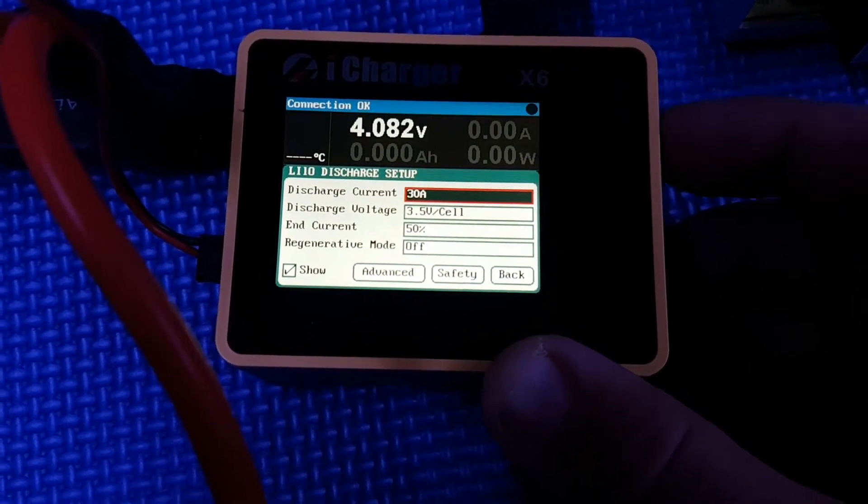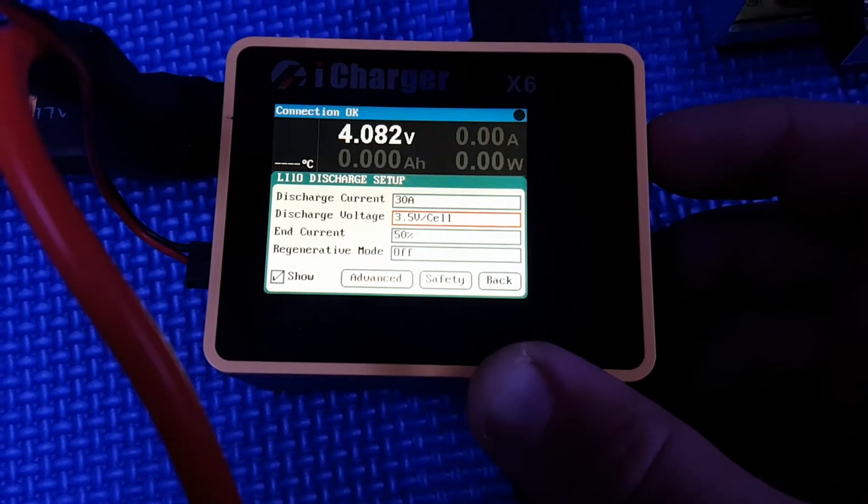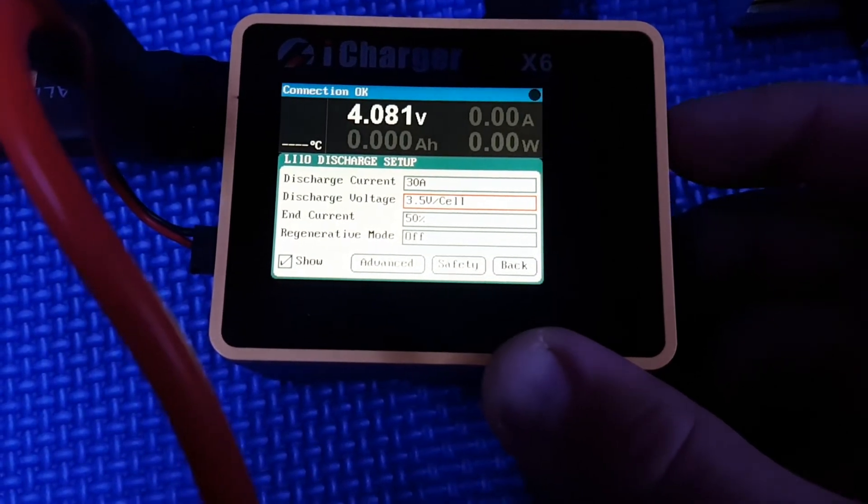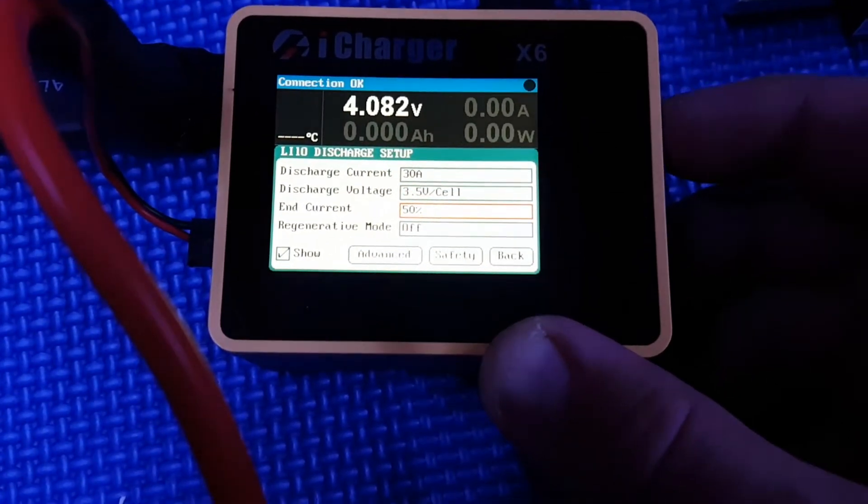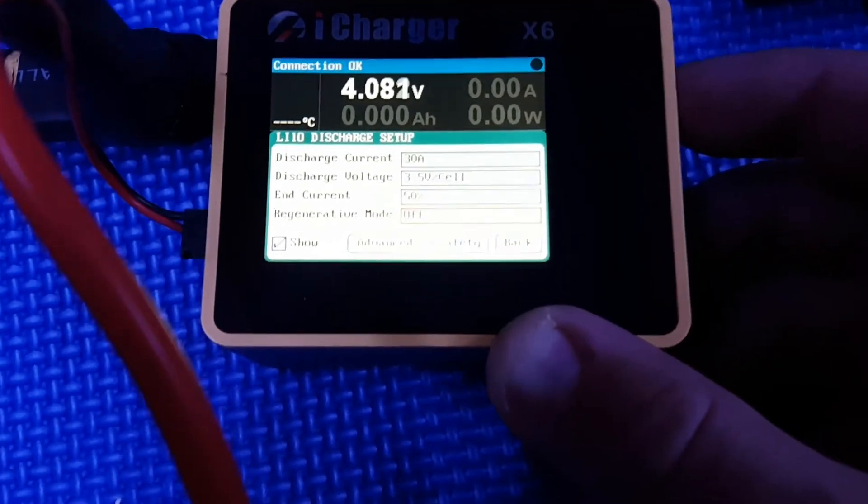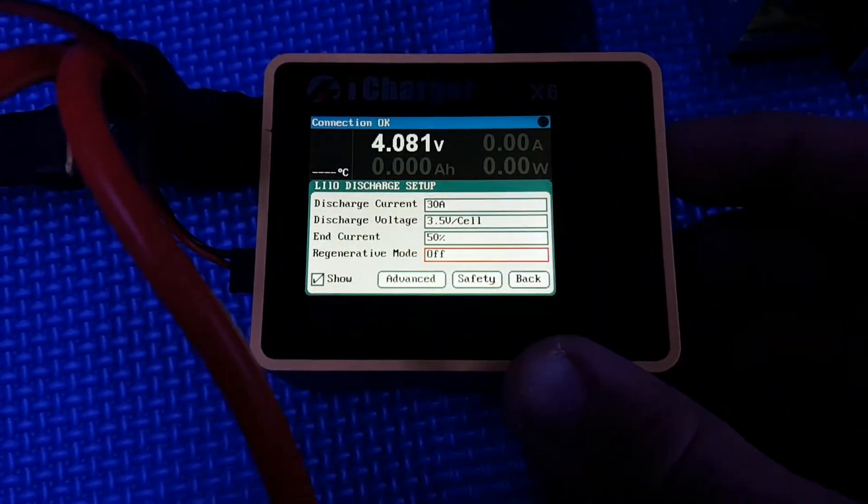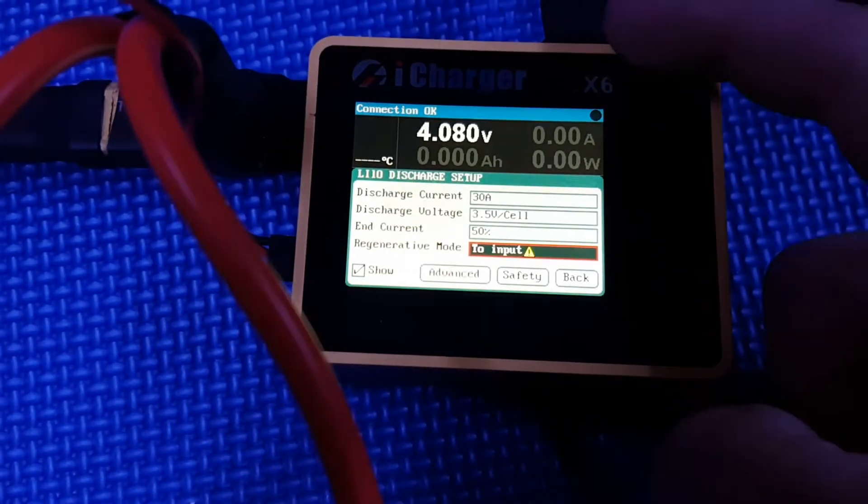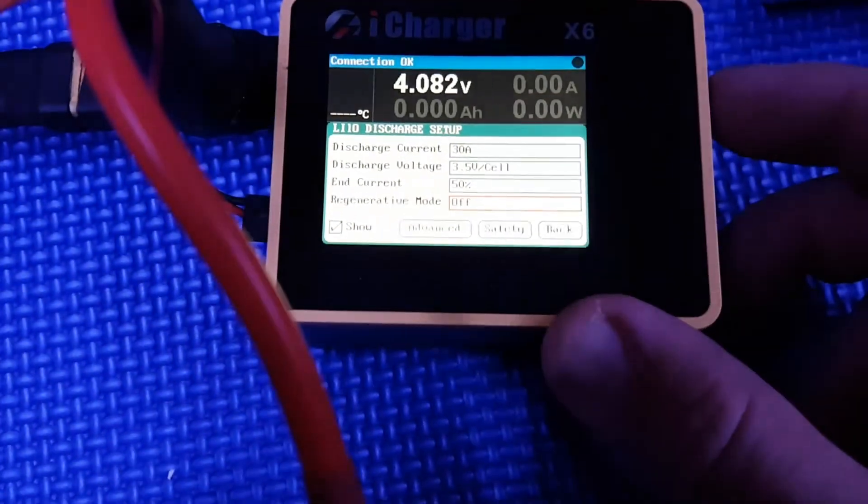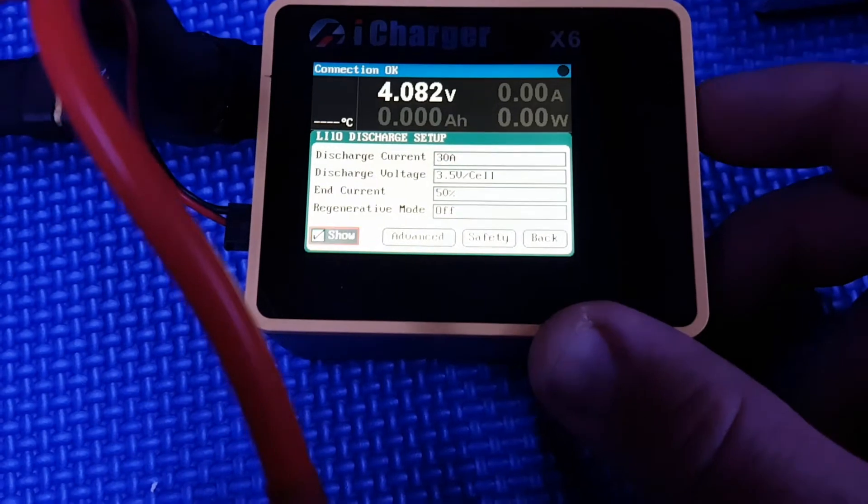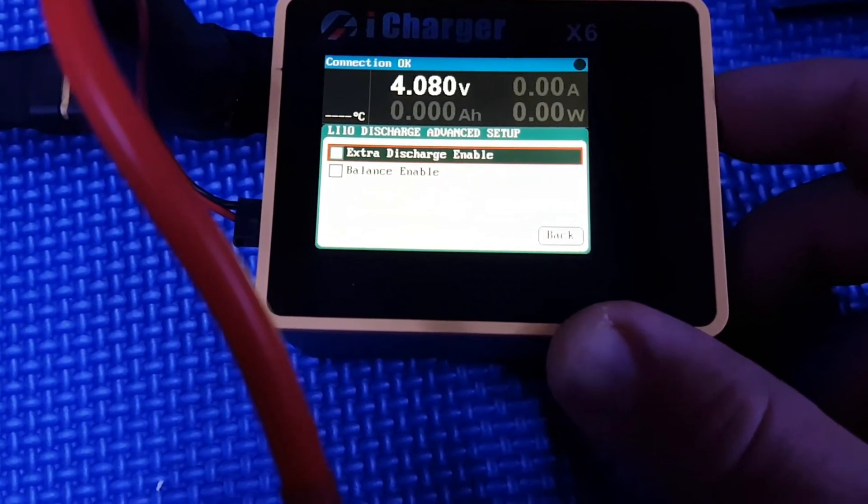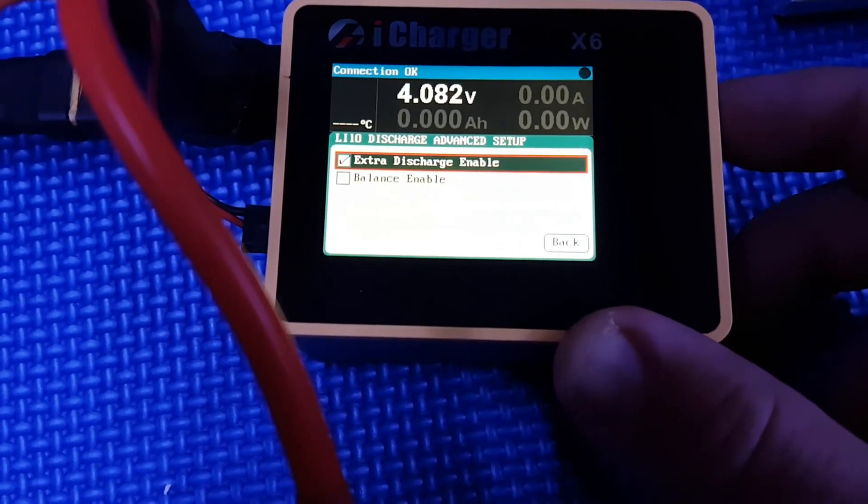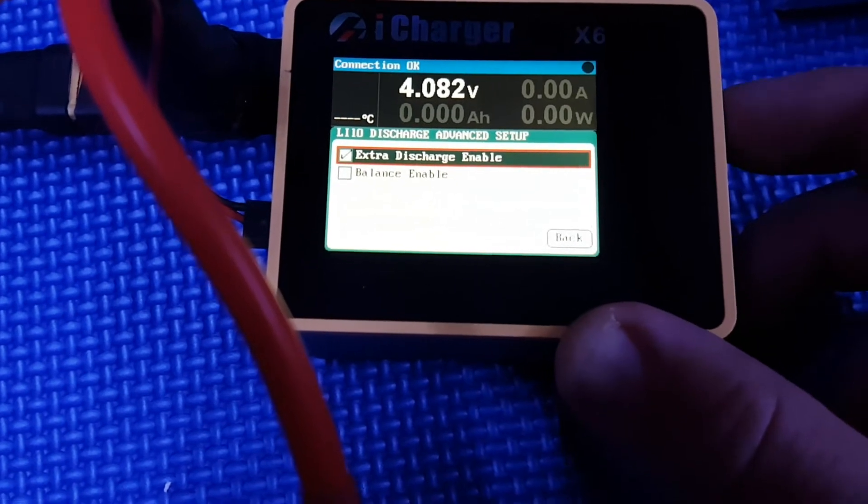30 amp. Check our discharge voltage, so down to 3.5V and current 5%, regenerated mode off. If I was to try this, I'm going to go to input, which is here, so we don't want that. Let's leave that off. What we need to do: go to advanced and enable extra discharge, and that enabled.